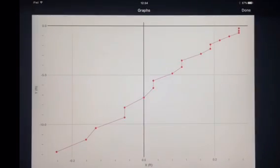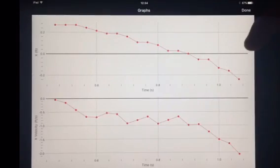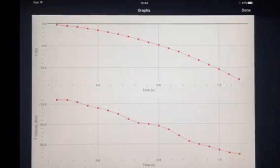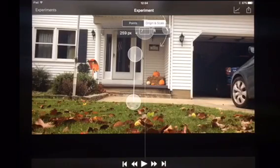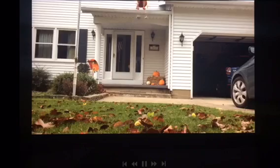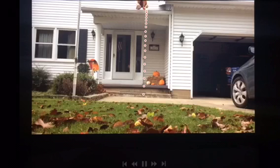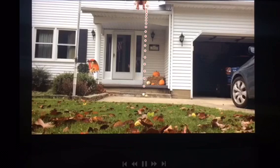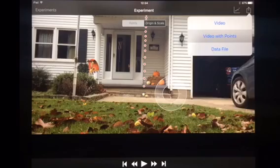Then you can see the graph. These points automatically get generated based on where you put the dots. Go back to the points and hit play, and you will see this happen. These dots appear with the video.